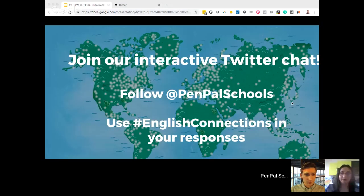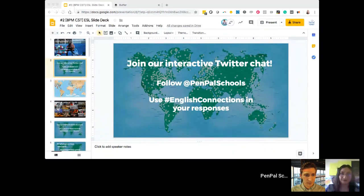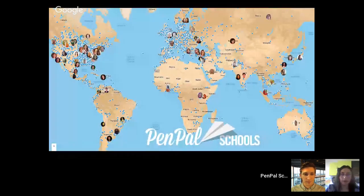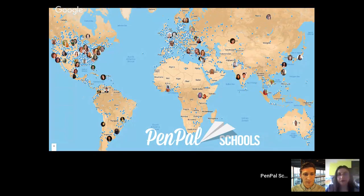Before we get started, I just want to ask you to please introduce yourself in our chat. Let us know where you're coming from. If you have any questions throughout the webinar, feel free to ask them there and we'll answer them at the end. You can also follow along today on Twitter and use the hashtag English Connections. Make sure you're following Pen Pal Schools. This is our Pen Pal Schools global learning community — classrooms and teachers and students all around the world connecting and practicing English together.